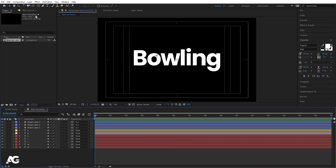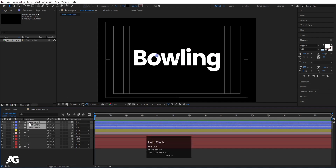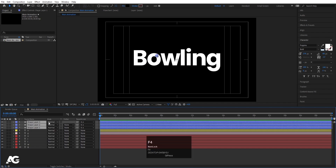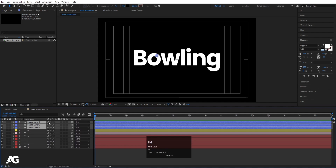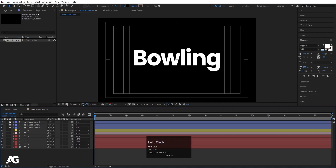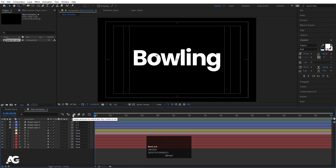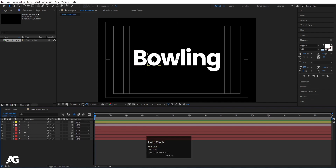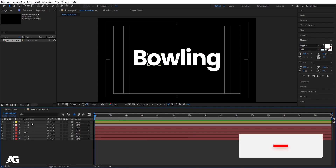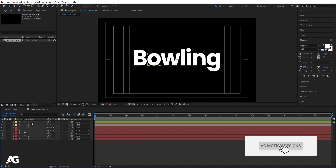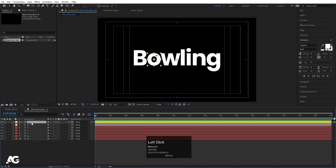Select all three dot layers and click the shy icon. Press F4 to switch between modes, then lock these layers and click the option to hide them so we don't need to focus on layers that aren't being animated. Now let's proceed to animating.